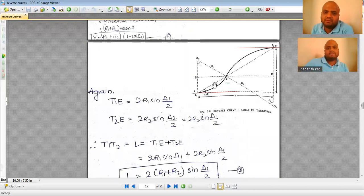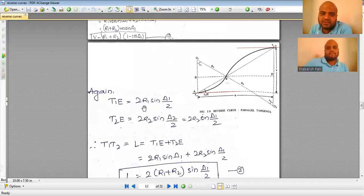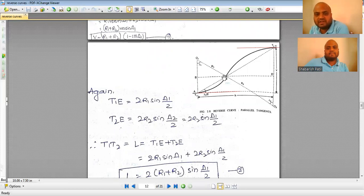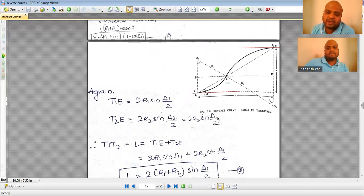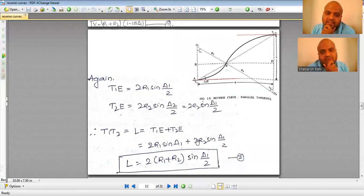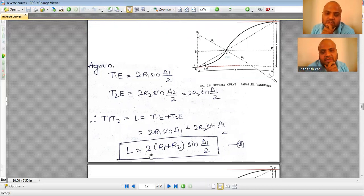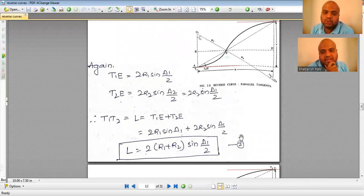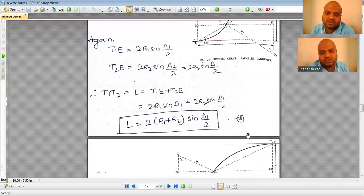T1E is the long chord for the first curve: T1E = 2R1·sin(delta 1/2). Similarly, T2E = 2R2·sin(delta 1/2). Adding these gives T1T2 = L = 2(R1 + R2)·sin(delta 1/2). This is equation 2.